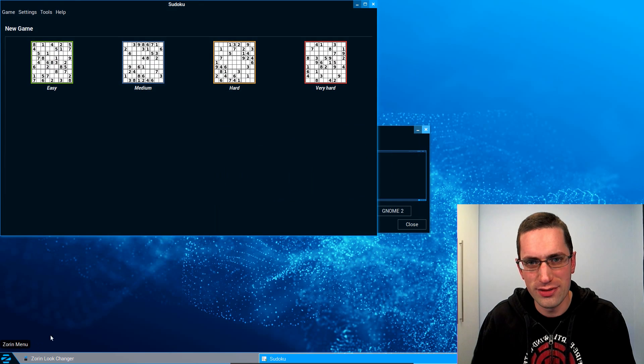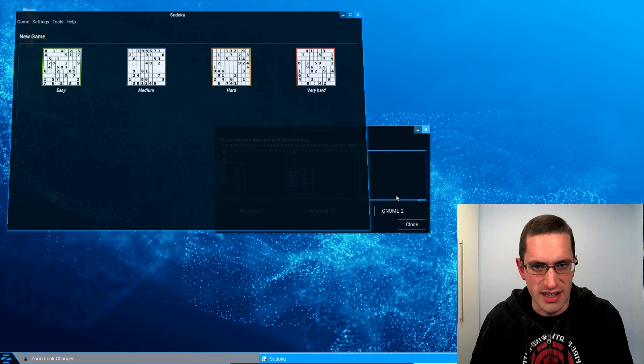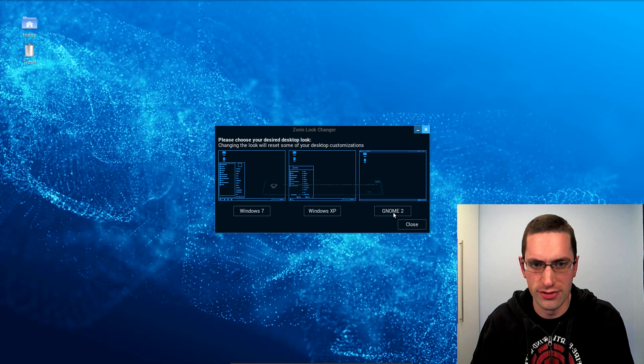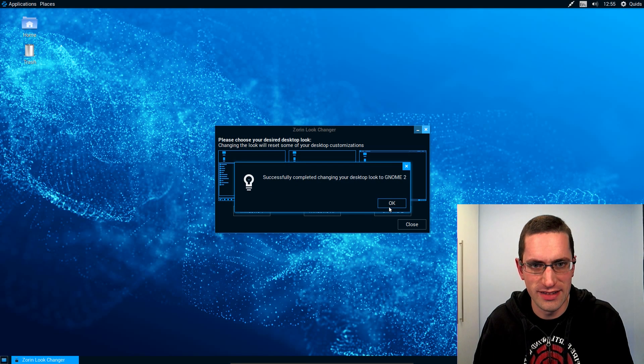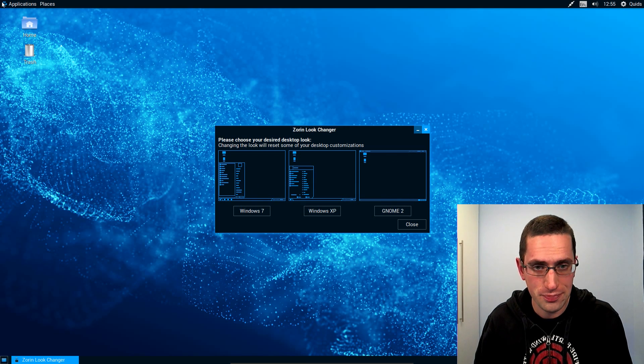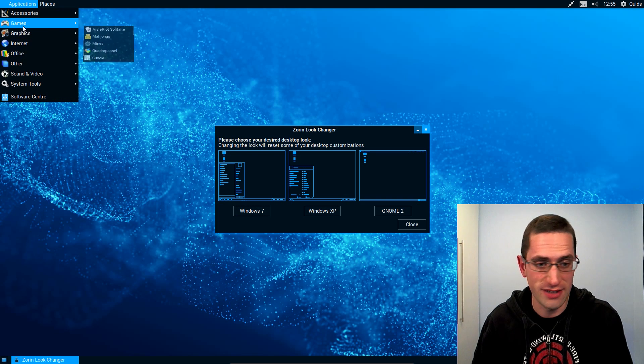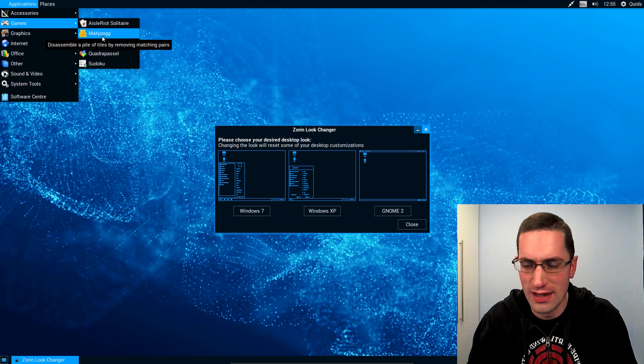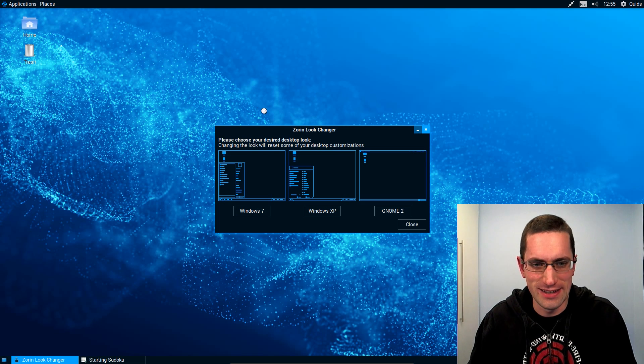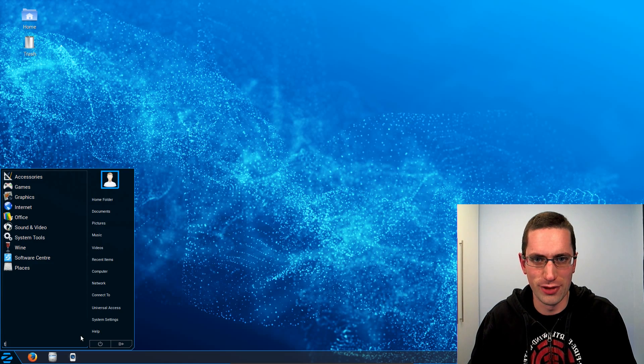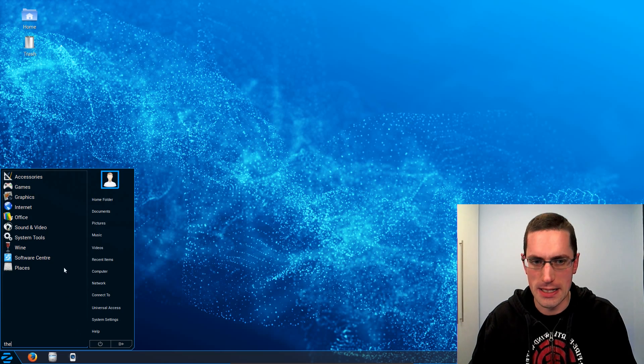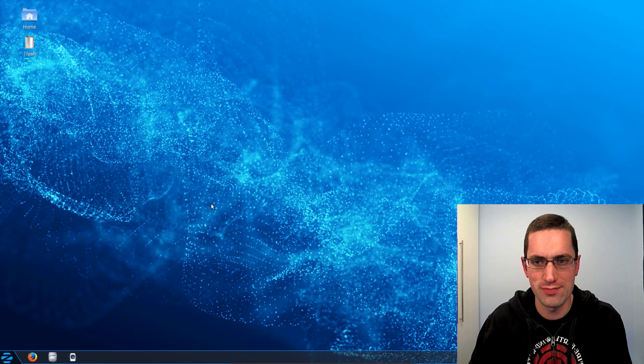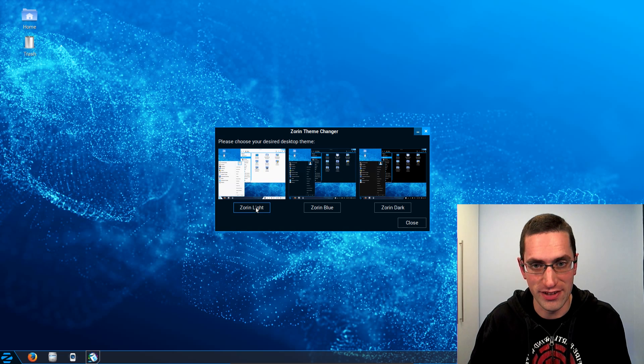And this distro suits more new users I would say, someone who wants to come across from Windows or Mac and they're used to the style that they had. So you could easily just flick around to change the style of the system. It's great. Okay, it may not suit the advanced user who wants more of a lightweight, slim system. But for a new user, no, it's fine.